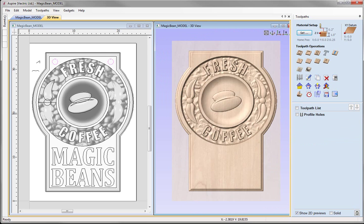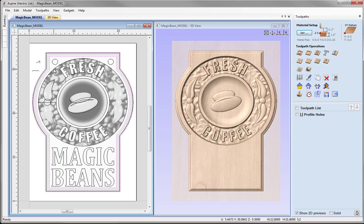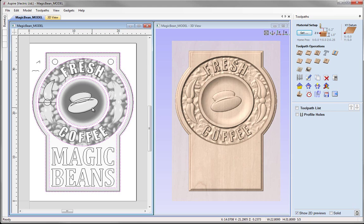We are now ready to create our second toolpath, which is the 3D roughing toolpath. I am going to come into the 2D view and select all the vectors I need. I am going to select the offset vector we created earlier, hold down shift and select the recessed shape vector, the circle, and then the inner circle. We are going to machine between the two vectors that represent our border, machine between the two vectors that represent our recessed shape, and machine inside the vector in the middle that represents our dished area — so that we are only cutting the areas we need with our 3D toolpaths.